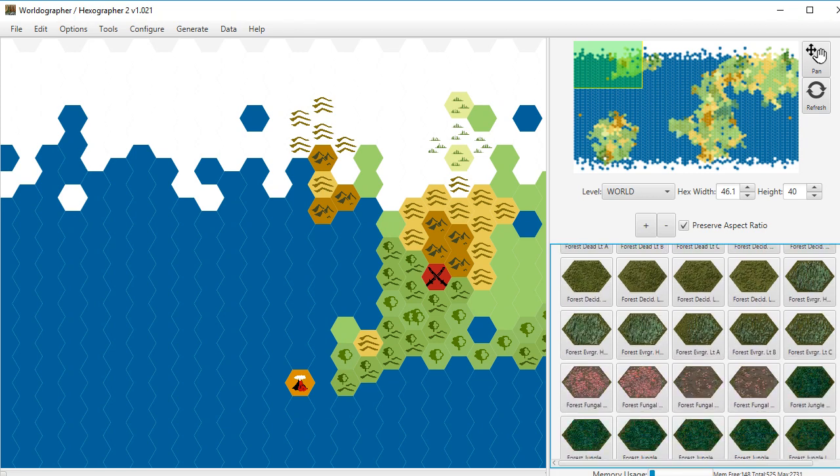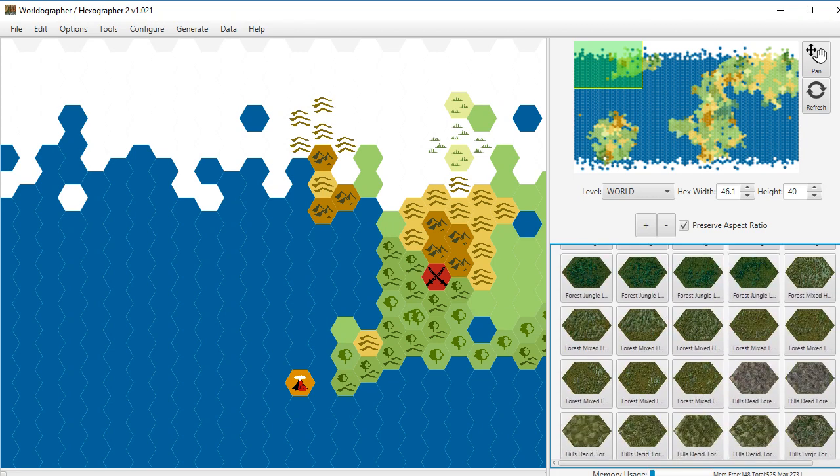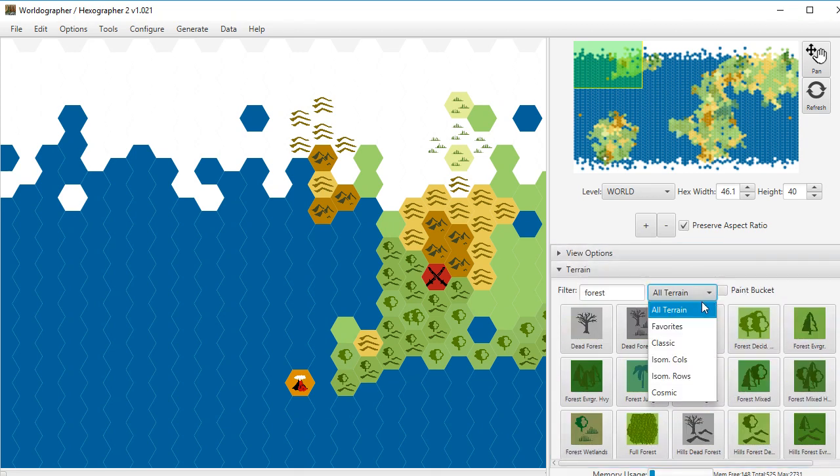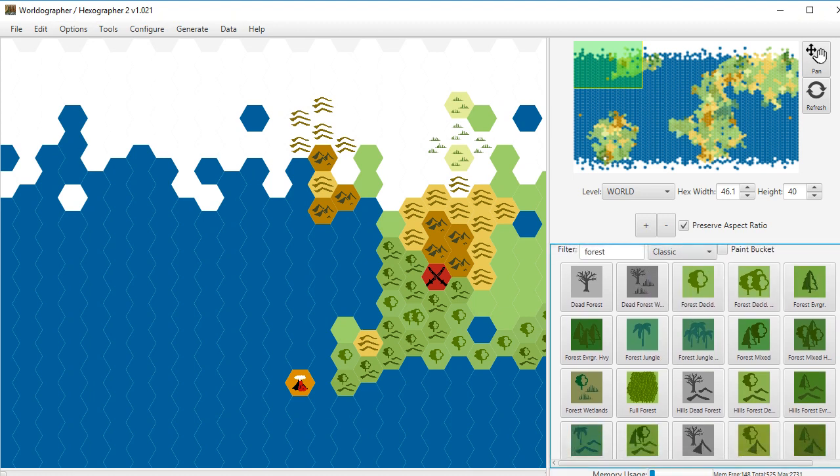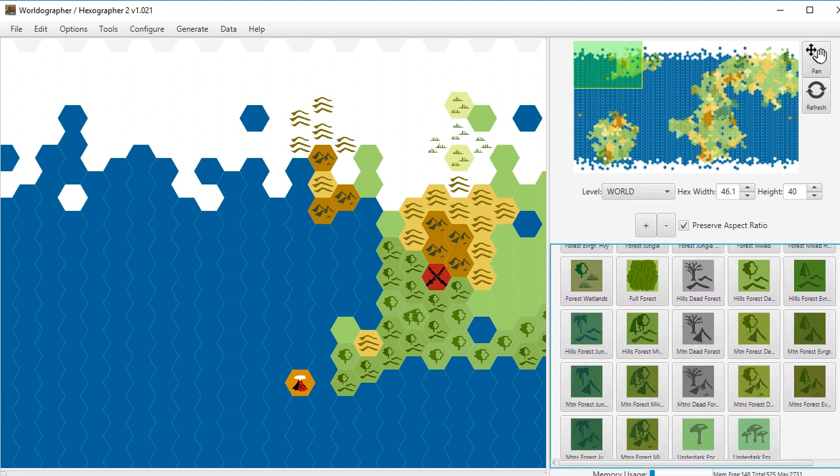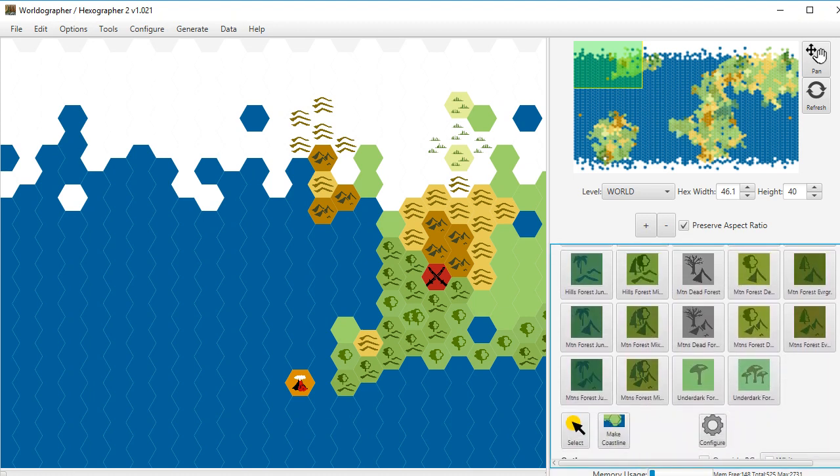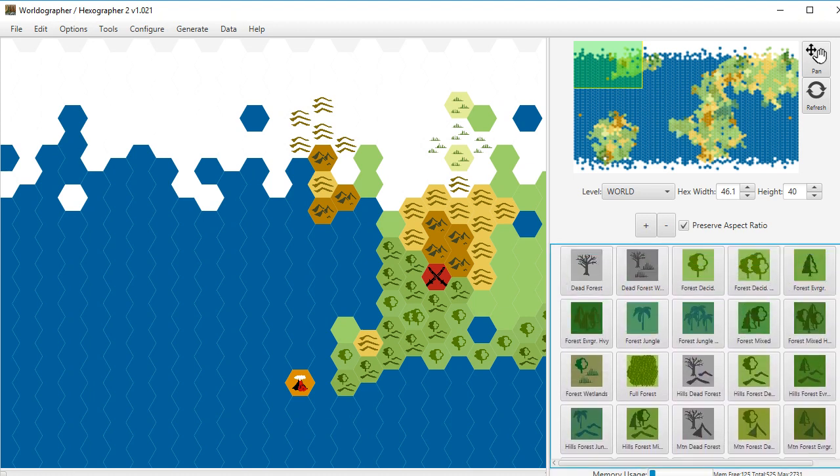then you're going to see all things. And again, you've got the other styles as well. If you do all-terrain, if you switch to classic, you'll see just the classic ones that are forest. But even then we've got quite a few different types.